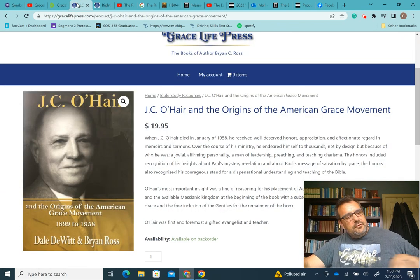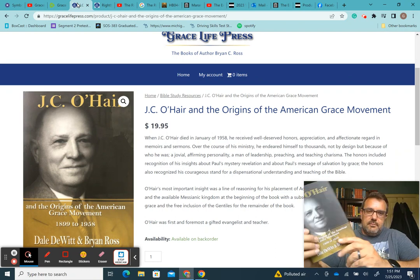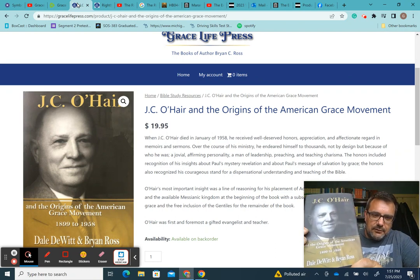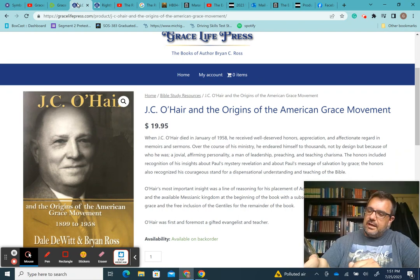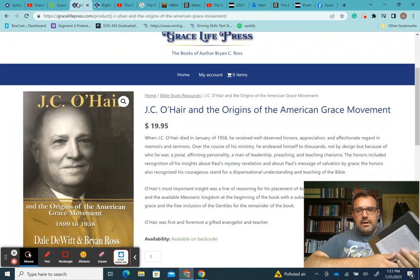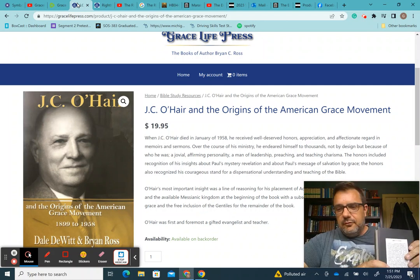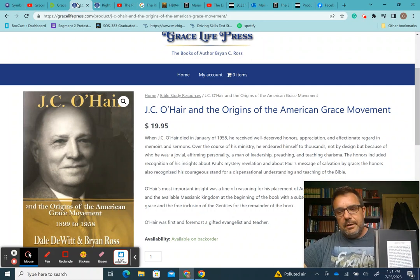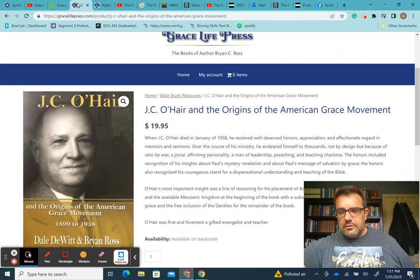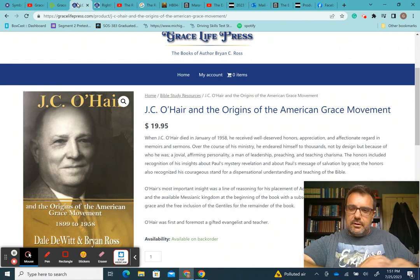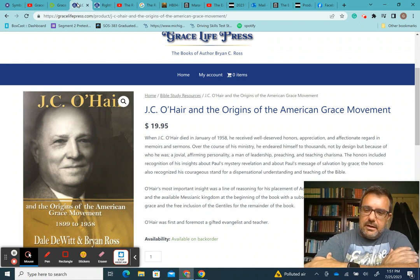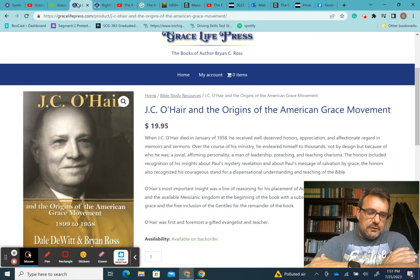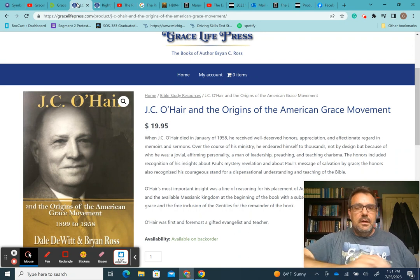My featured book this week is, again, my book, J.C. O'Hair and the Origins of the American Grace Movement, 1899 through 1958. It's a co-authored book that I wrote with myself and my former professor, Dr. Dale DeWitt. It's a full-length featured church history book about the origins of the American Grace Movement in the United States and the history of dispensationalism in our country as well.